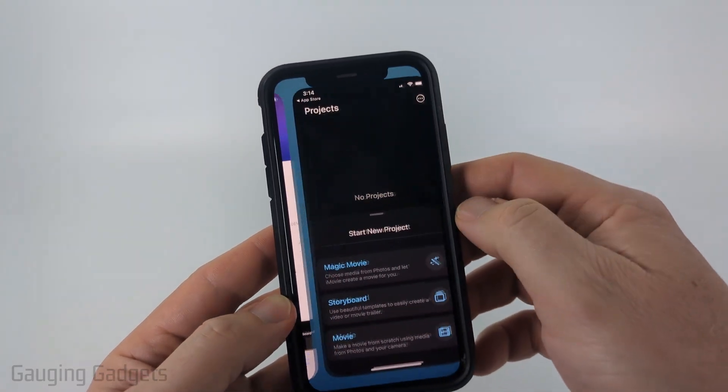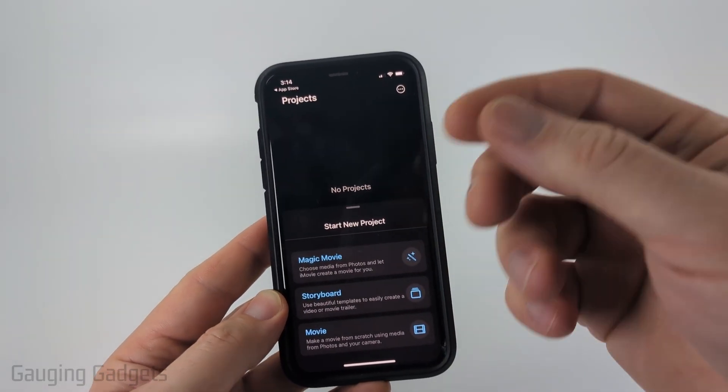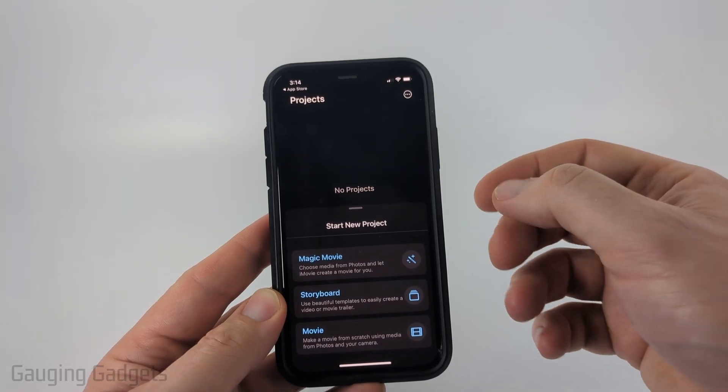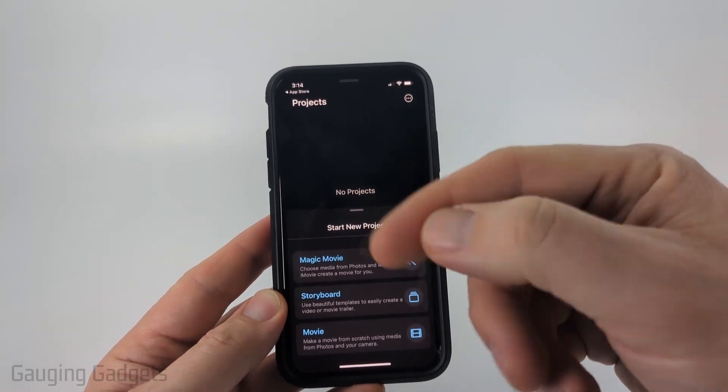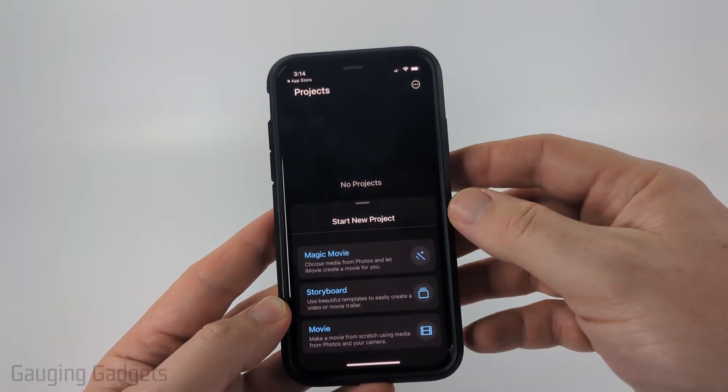Once you get it installed, open it up. The first time you open it up you'll need to give it access to your photos and videos, and that's just so that we can actually put them in slow-mo and use them in the app.